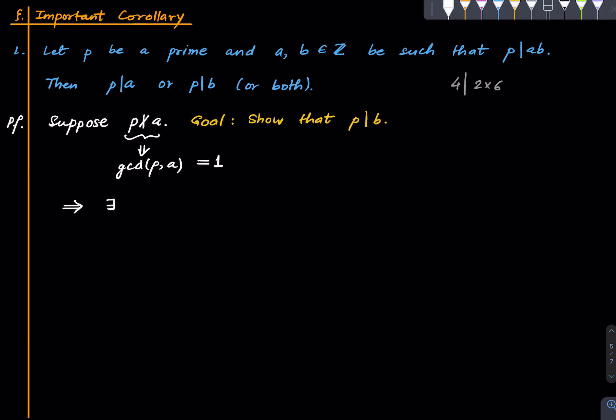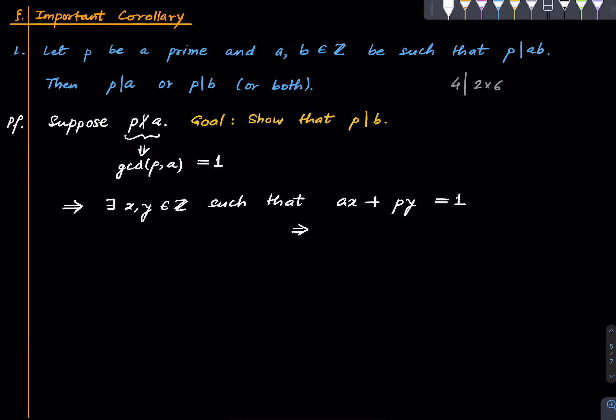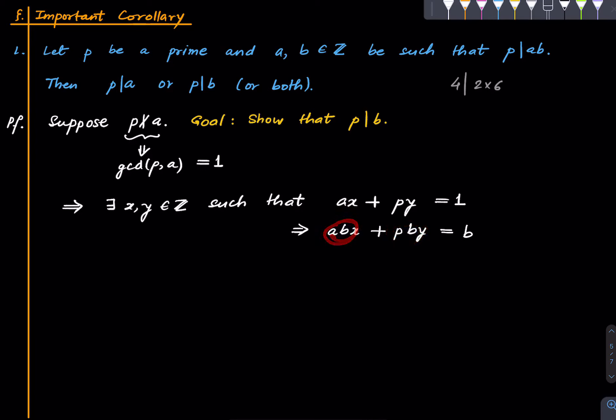there exist integers x and y such that ax + py equals 1 because GCD of a and p is 1. And now here we multiply both sides by b. We multiply both sides by b. And now look at the left hand side. This term is divisible by p and that term is also divisible by p because p divides ab. That's the hypothesis.